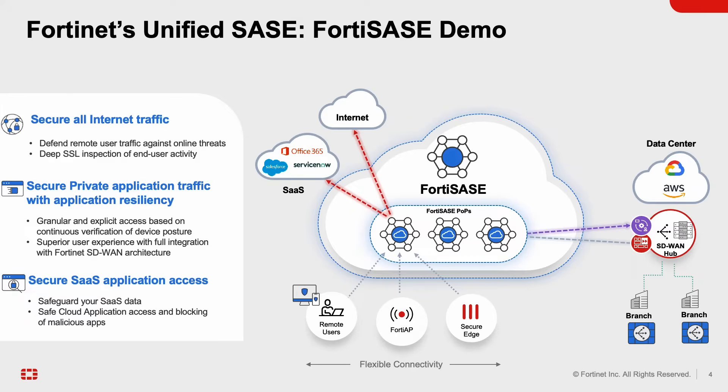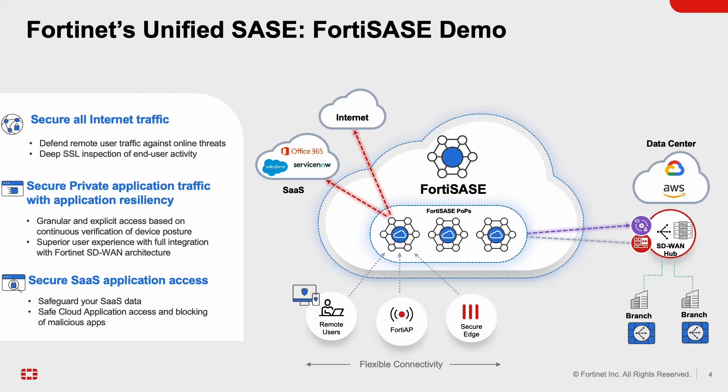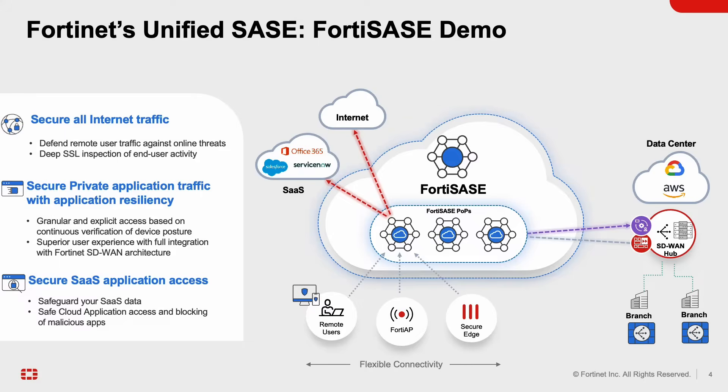So in this demo I'll cover three key use cases. From a remote user perspective, when the remote user sends a traffic out to the internet, how is that traffic secured? How do you ensure that no malicious hacker can get in into that user's environment or the user's laptop? The next use case is where we are going to secure the user's traffic going out to the private applications. As I mentioned I do have a web server sitting in public cloud, so I'll ensure how can that traffic from the remote user's perspective goes to that private application and we are able to insert SD-WAN resiliency for that connection as well.